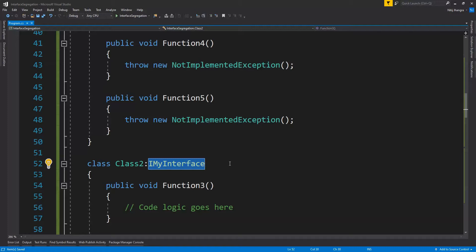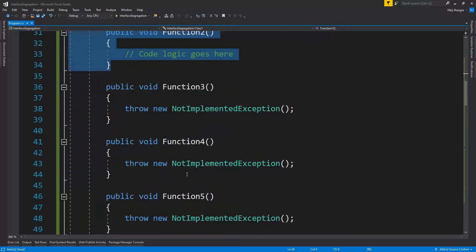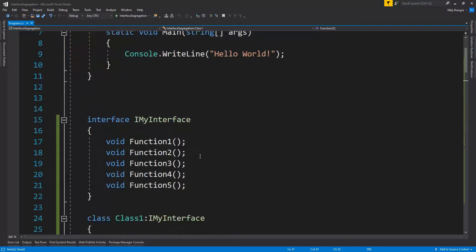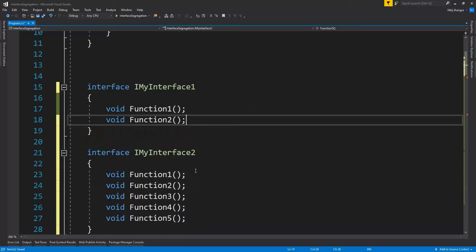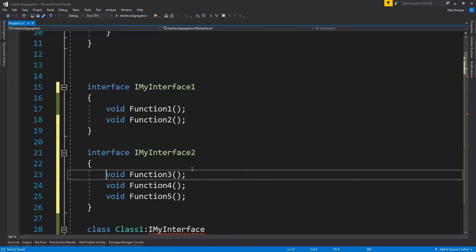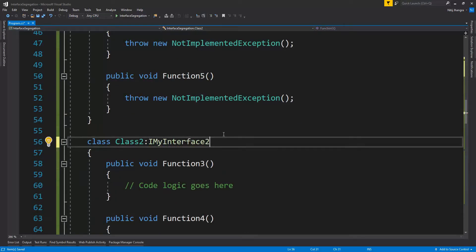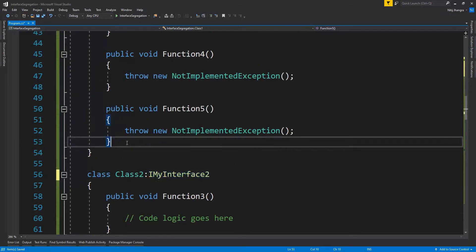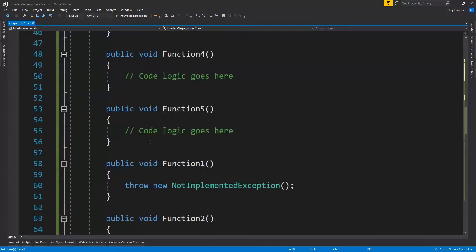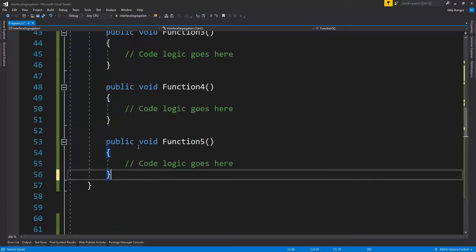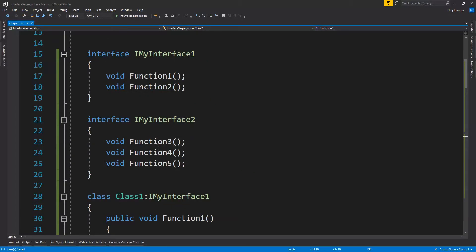The better approach is to subdivide this interface into two different parts. The first part — Interface One — will only contain Functions One and Two. The second part — Interface Two — will only contain Functions Three, Four, and Five. Class One implements Interface One and Class Two implements Interface Two. This way we will not have to provide empty implementations for functions these classes are not going to expose. This is the simplest way to implement the Interface Segregation Principle.